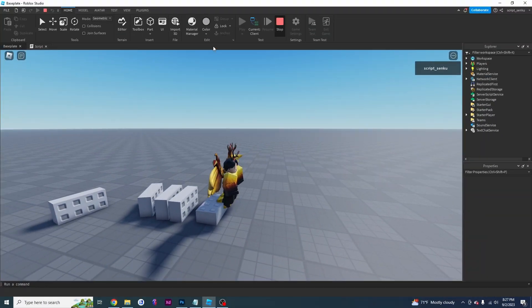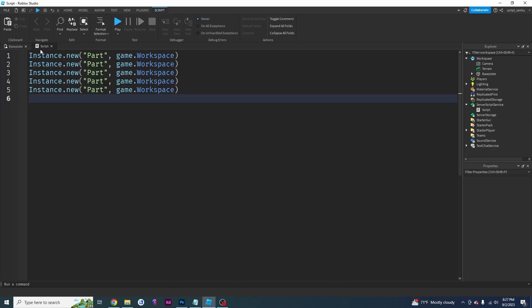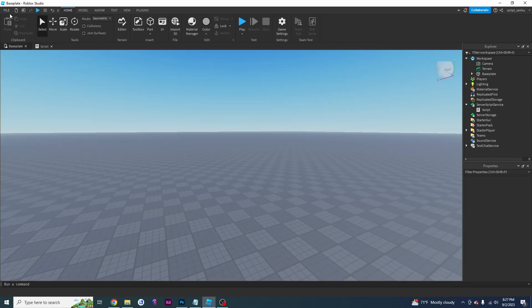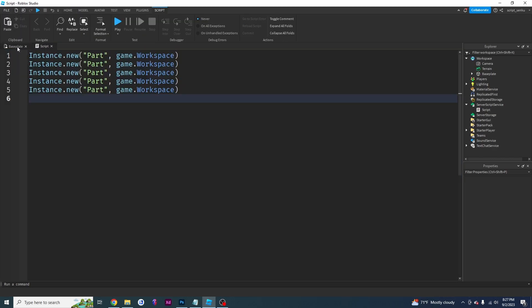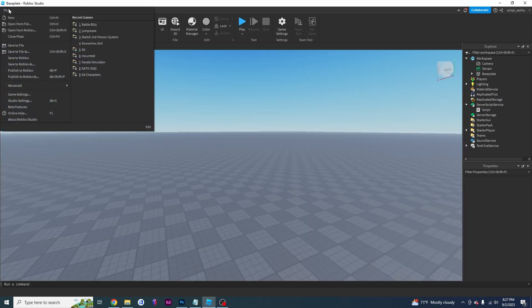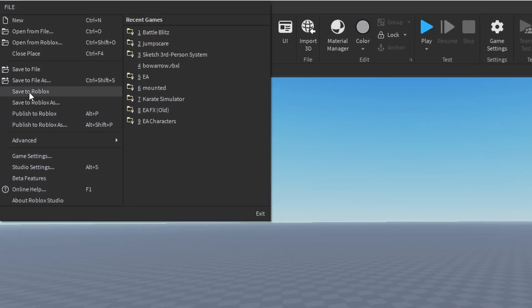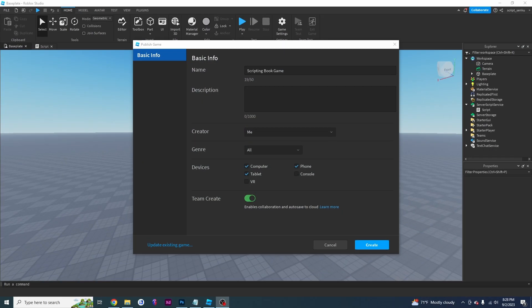Now, the question is, how do I get other people to play my game? How can I enable my game such that other people can play it? That is something called publishing. All you have to do is click on file, click publish to Roblox.